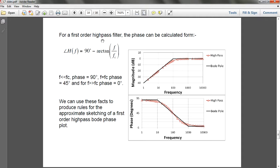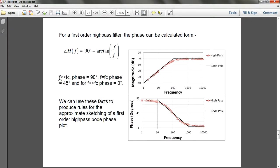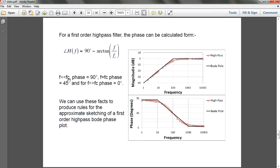For high pass, the phase is 90 degrees minus arc tangent. So if your cutoff frequency is much larger than your input frequency, arc tangent is 0, giving 90 minus 0 equals 90 degrees, which sits somewhere over here on the graph.